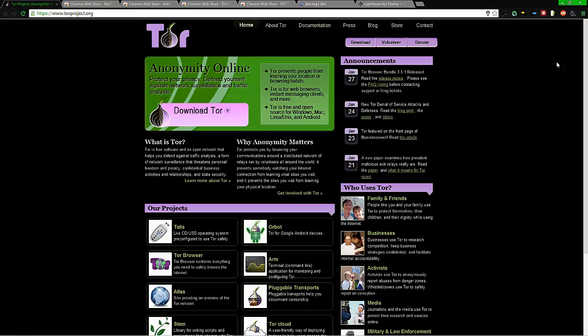But the one thing is, while it's a favorite tool for people who want to be anonymous—not top of Anonymous the group, but anonymous online and not tracked and whatnot—the Navy, the United States Navy, actually made this.